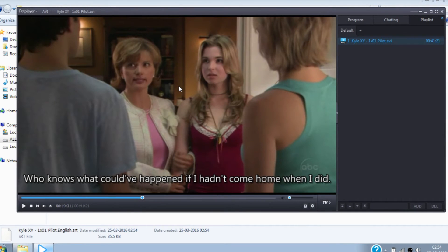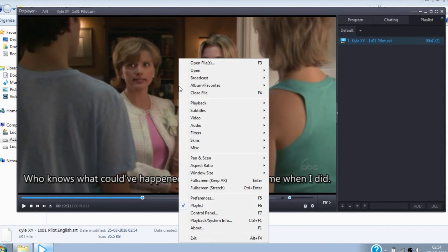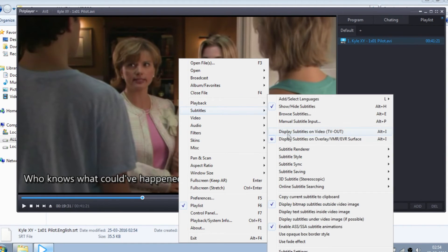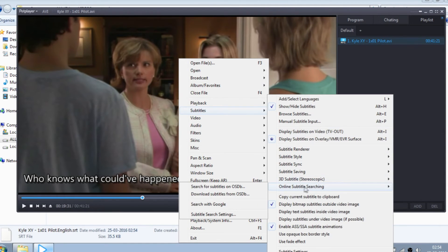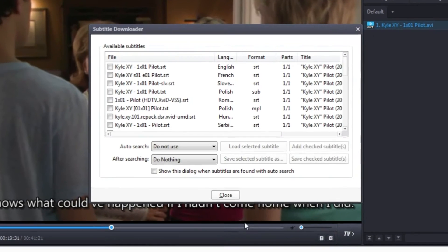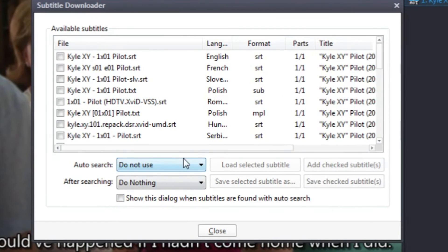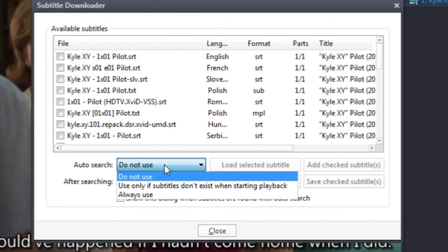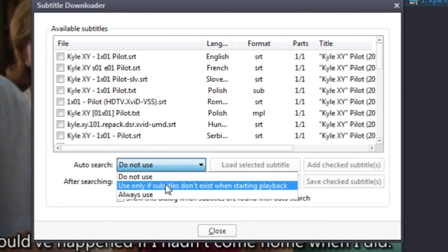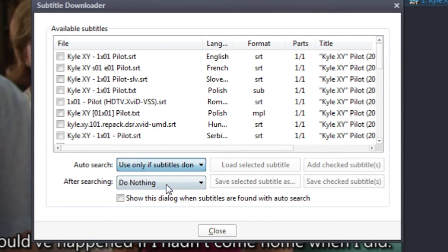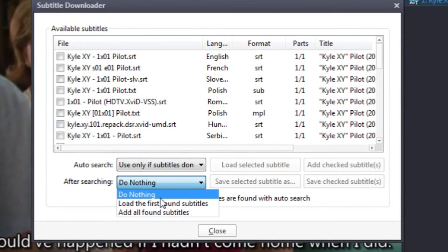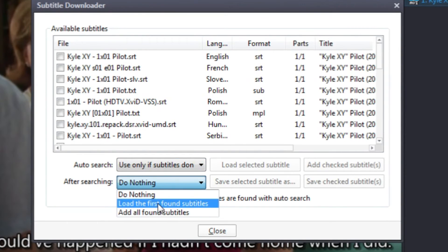You can also automate this process. Just right-click on the player, select Subtitle, Online Subtitle Searching, and then Download Subtitle from OSDB. And here select Use Only If Subtitle Don't Exist When Starting Playback in the Auto Search box, and in the After Searching box select Load the First Found Subtitle.